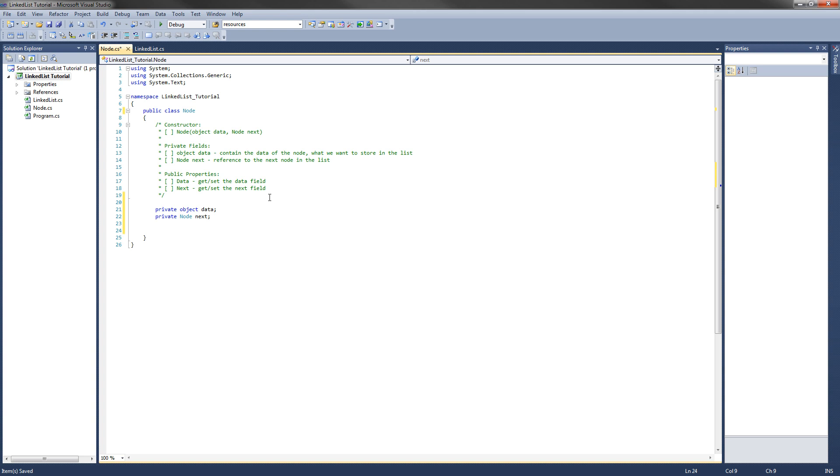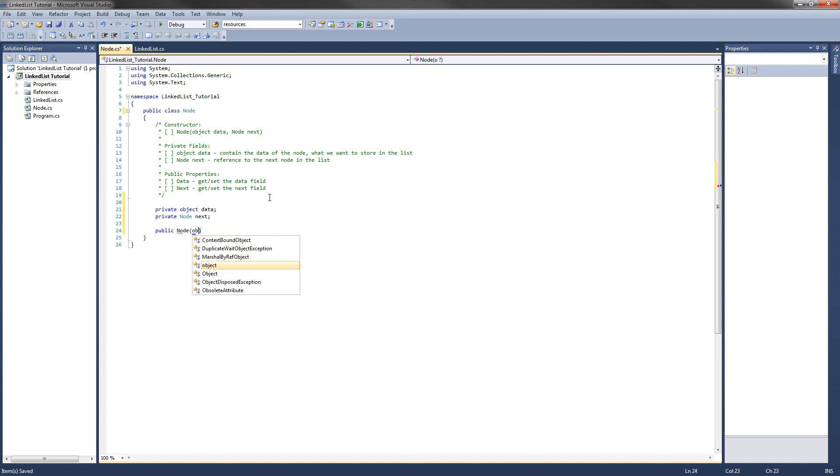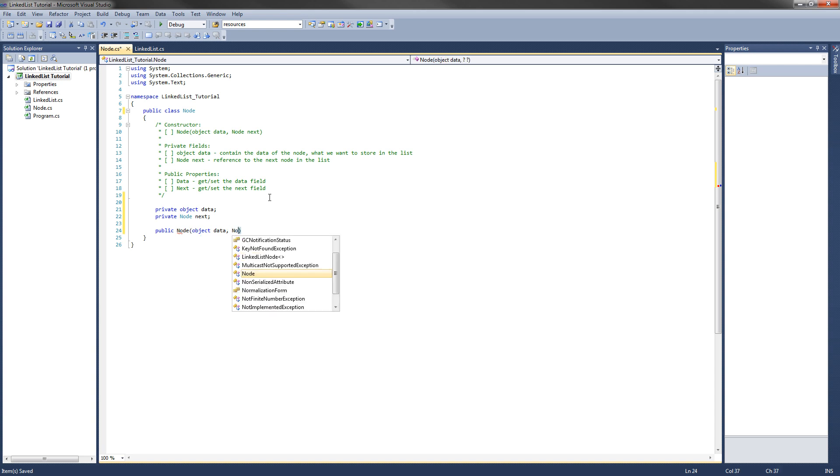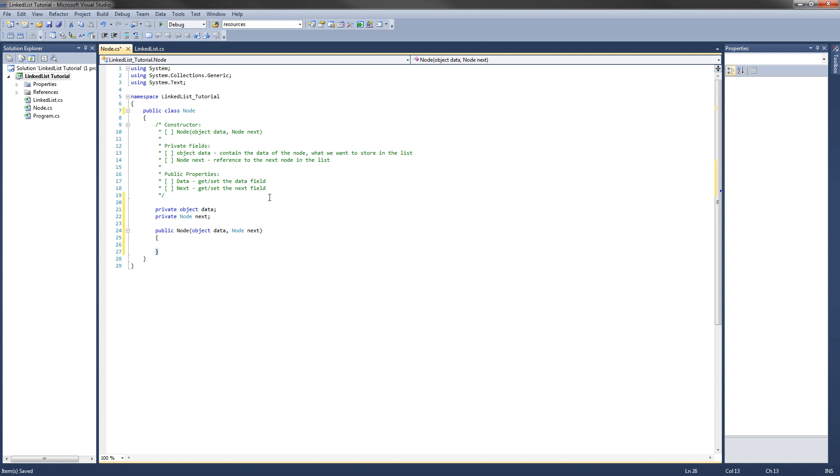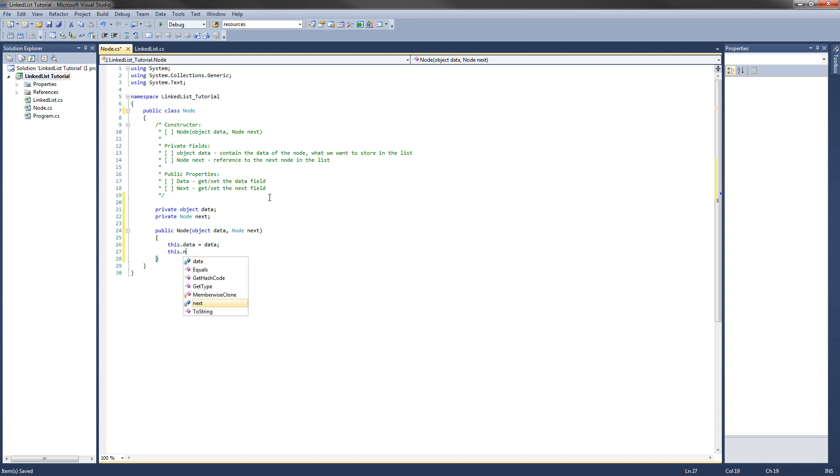Next we'll make our constructor. So it will be a public node and it will take an object data and a node next. And what we need to do here is assign the arguments passed into the constructor into our private fields. So what we're going to do is this.data equals data, which is what was passed to the constructor, and this.next equals next. Our constructor is fully finished.